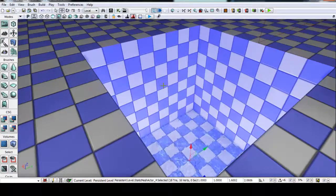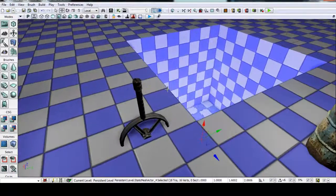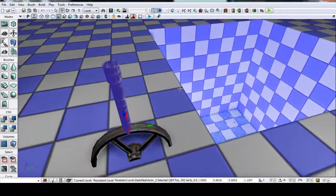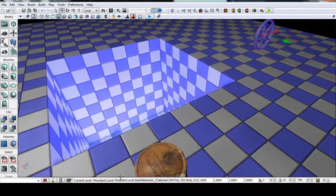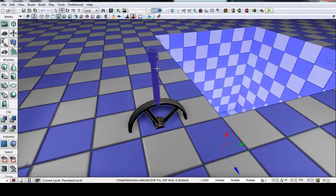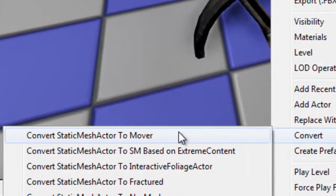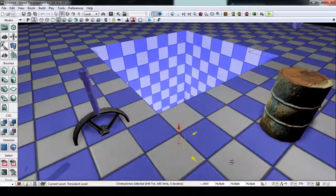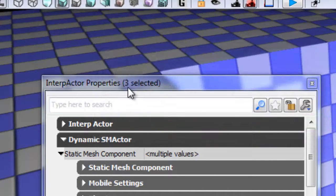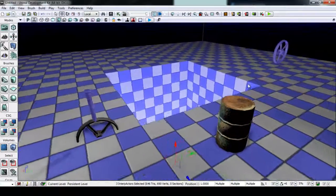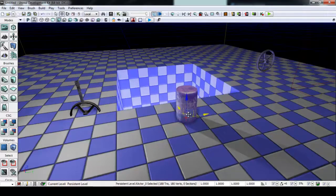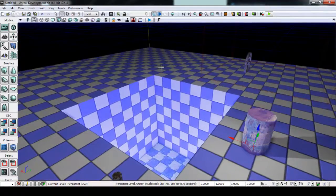Now we're going to convert some static meshes to interactors so we can animate them in Matinee. The plane, lever, and wheel are going to be animated. Hold control to select all three, right-click, Convert, Convert to Mover. Hit F4 to confirm — it says Interactor Properties, three selected. For the barrel, right-click, Convert, Convert to KActor. With the barrel selected, hit F4, search 'base', and under Dynamic SM Actor, check 'Pawn Can Base On' — otherwise you'll just bounce off the barrel in water. With that checked, you can land and stand on it.